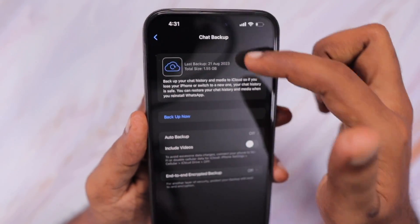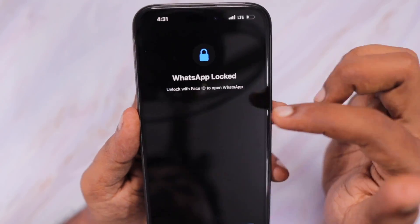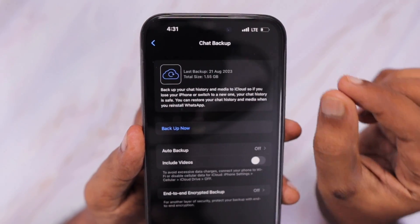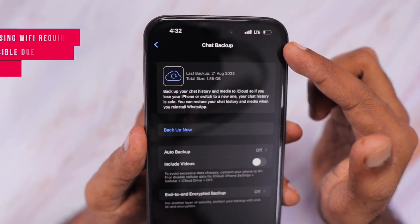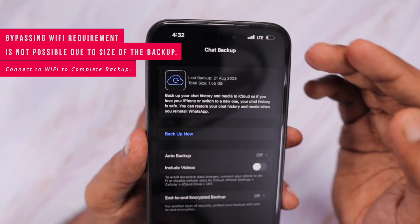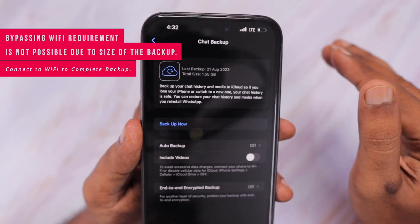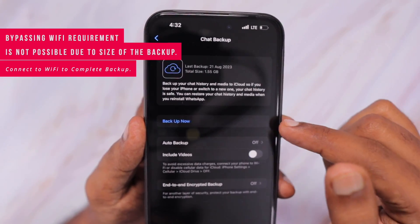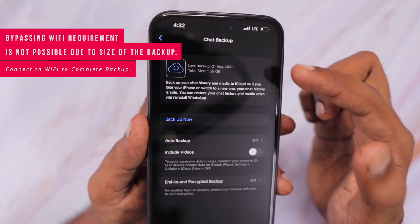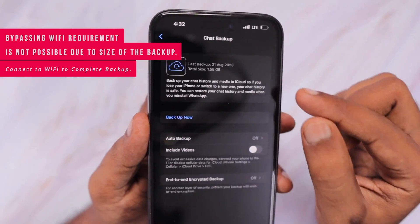But when Wi-Fi is not connected, depending on the size of the backup, sometimes you won't be able to take the backup using cellular data. Whether it is LTE or 5G, it doesn't matter. It will still restrict based on the total amount of backup size you have,